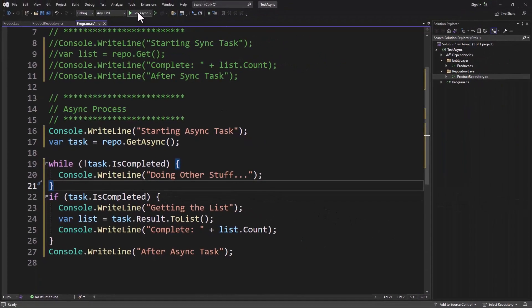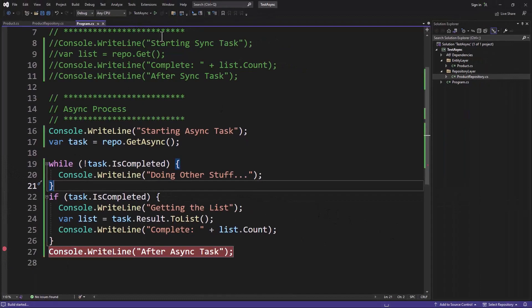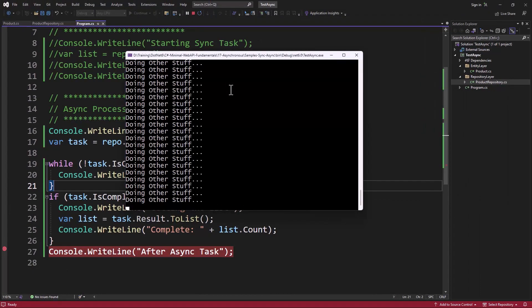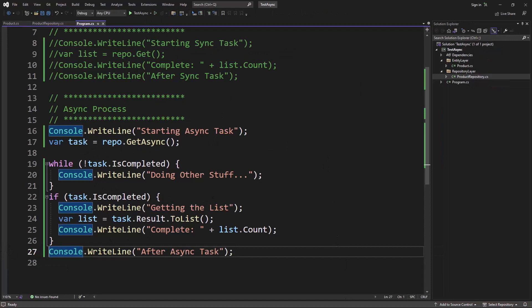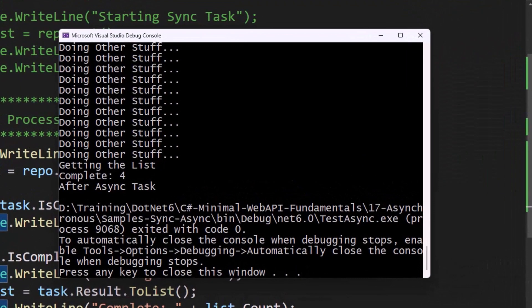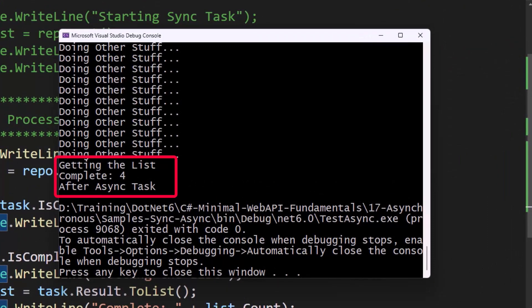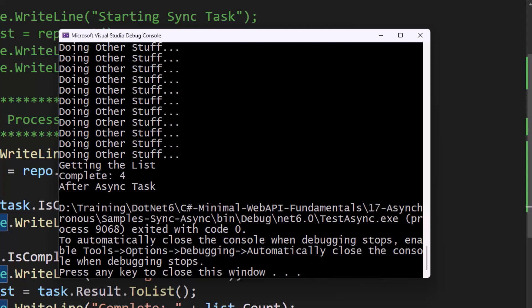So let's go ahead and run this, but I'm going to put a breakpoint right here. So let's run this. Hey, doing other stuff, doing other stuff, doing other stuff, and then boom, we're done. So while that task was not completed, we were in here. Then it finally was completed, we then spit this out, we ended up here. And now we will see in our console window, there we go, look at that. So then it says getting the list complete and after this async task. So there's other stuff we could have been doing. I just did a while loop just to show you, but think about that while loop as being, well, I'm just a web API, I'm going to go ahead and release that thread back to the worker pool, and then I'm just ready for somebody else to come in here and do something.